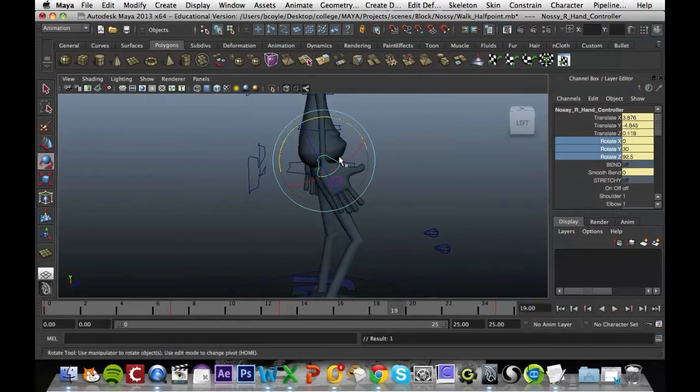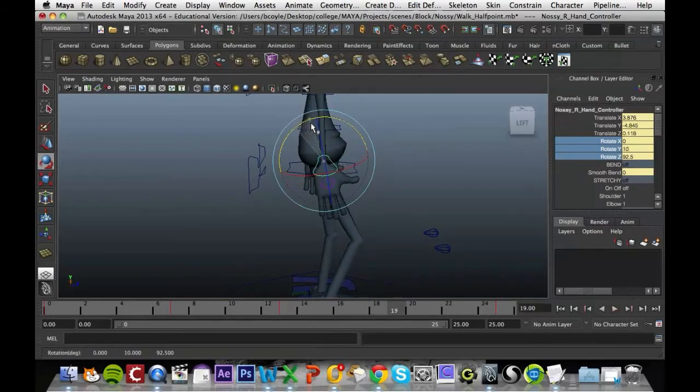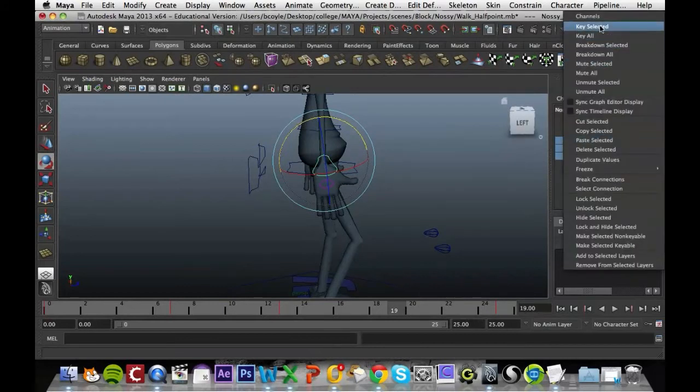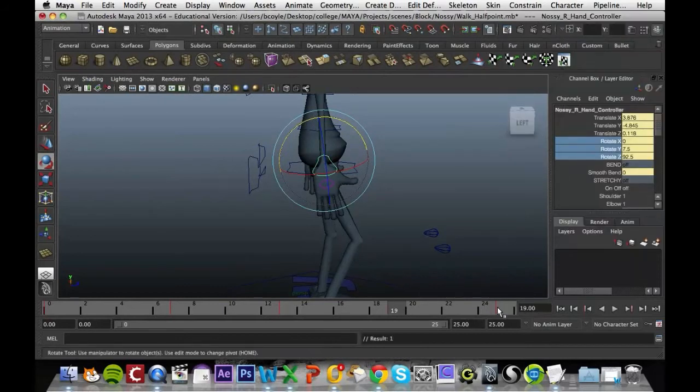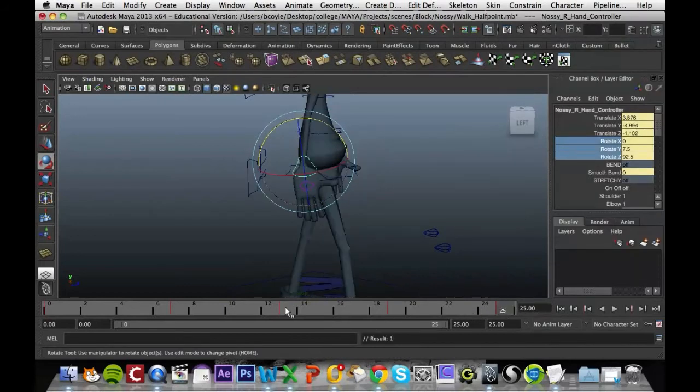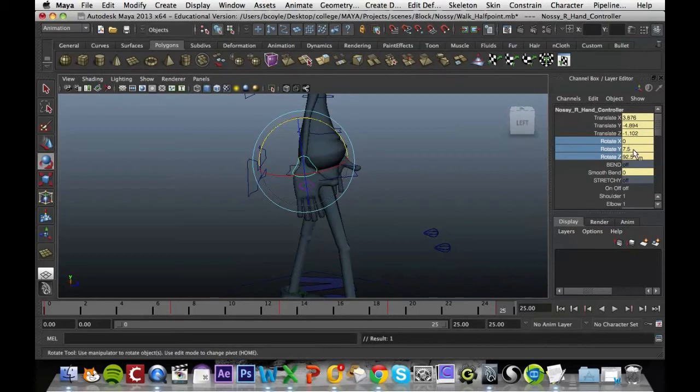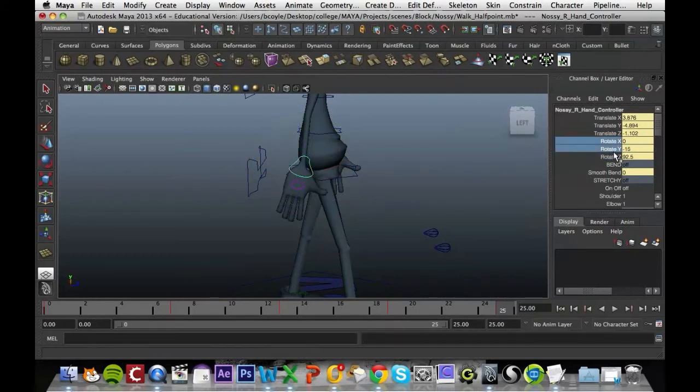Frame 19, it should be straight ahead, straight down, key that in. And frame 25 should be the exact same as frame 0, so I'm just going to get minus 15, 92.5. So it's minus 15 here, and key those in.